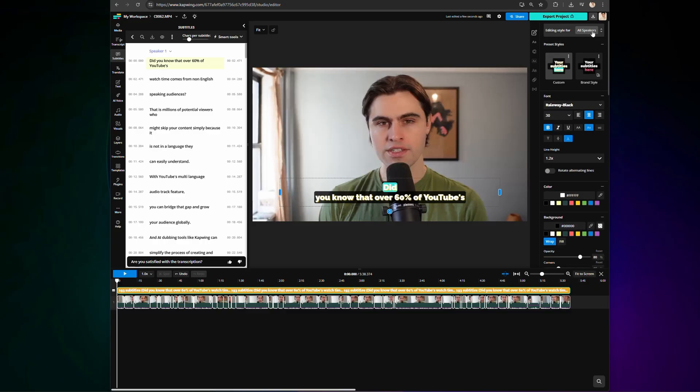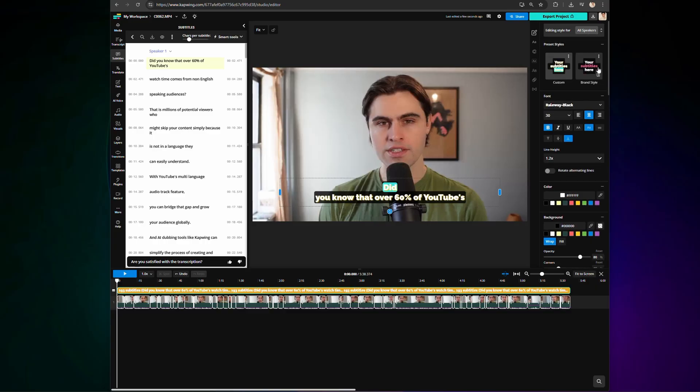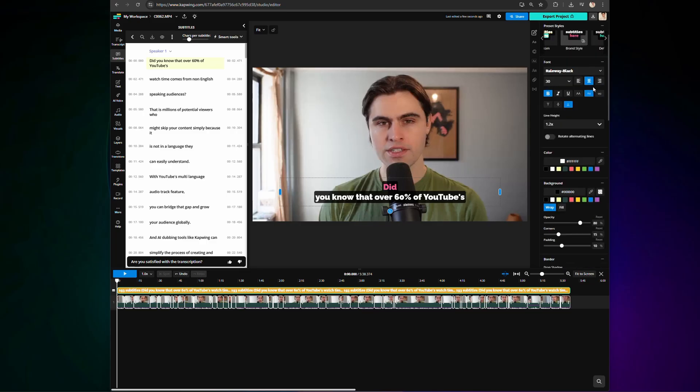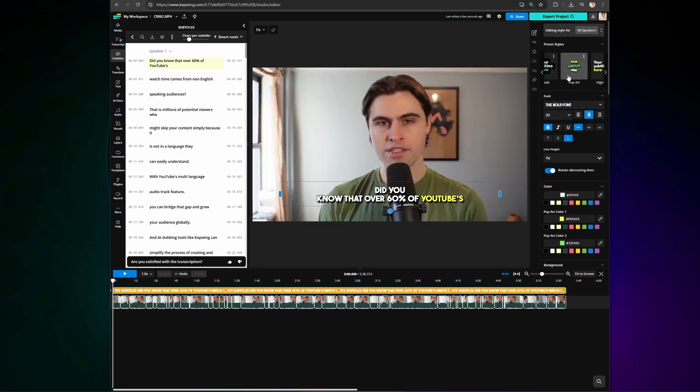It literally doesn't matter if you have five different people speaking in one video, all of them can have their own subtitle style. Now your video not only looks more professional, but it is easier to follow, and of course now it stands out from the crowd.